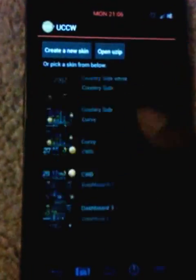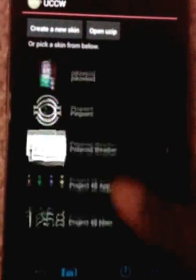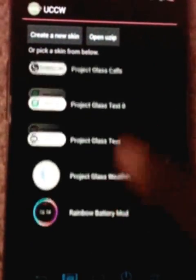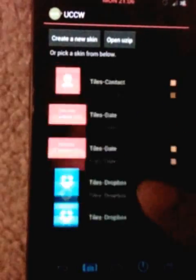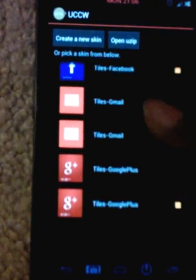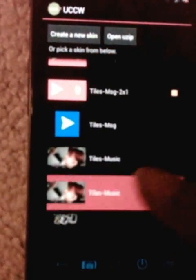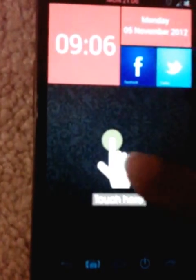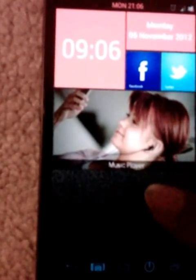This time I selected a 4x2 widget size. I'm going to select tiles music. Touch here and reposition it again.